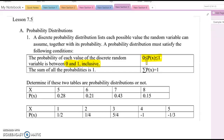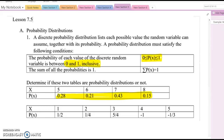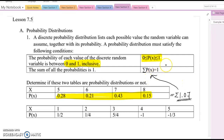Think about the following two questions: determine if these two tables are probability distributions or not. Please pause this video and combine the P(x) values to determine whether each table represents a probability distribution. If you combine them, the total sum becomes 1.07, so this second condition is not satisfied. Therefore, this table does not represent a probability distribution.